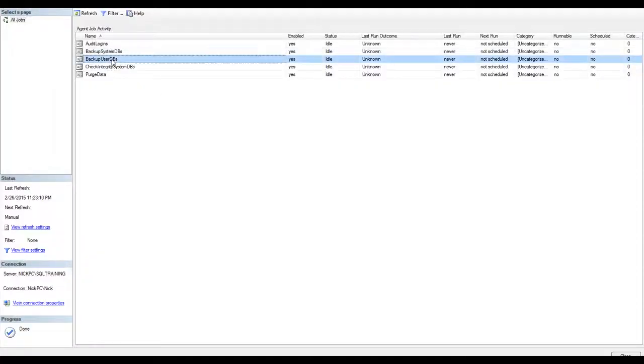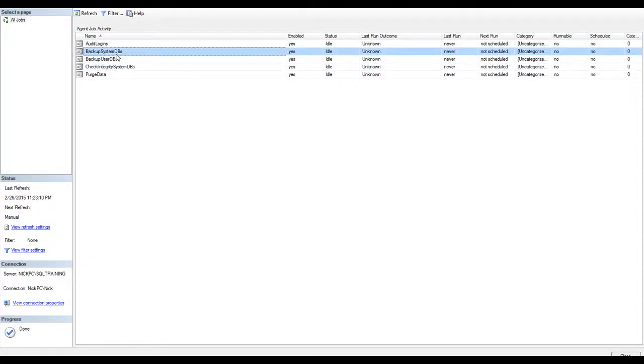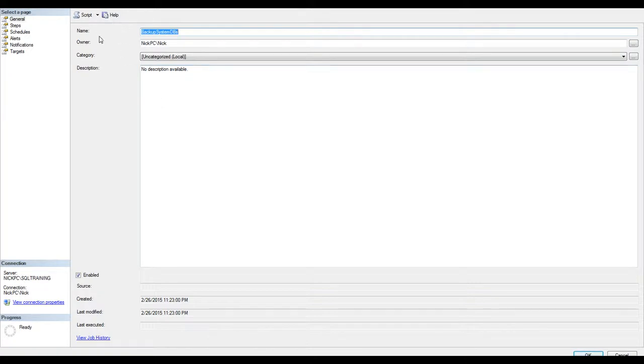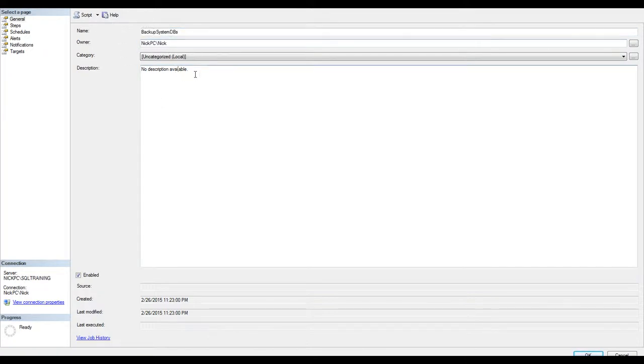From this list, I'm going to pick up the backup system databases, hit properties, job name, the owner, it's my own login, description here is optional.